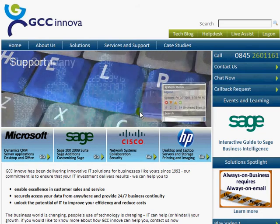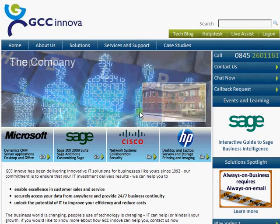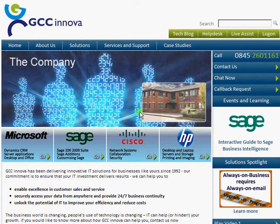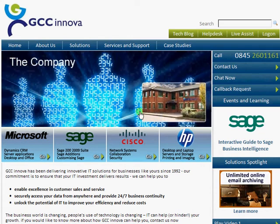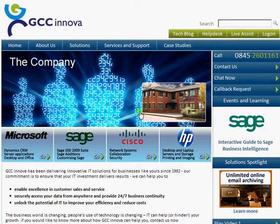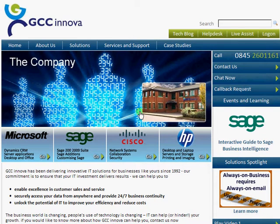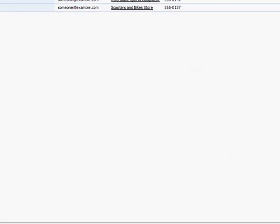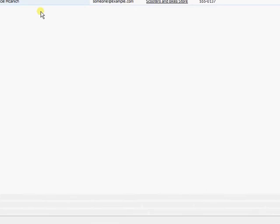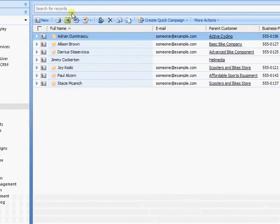Hello and welcome to the GCC Inerva video tutorial for creating document templates within Microsoft CRM. Okay, so we're going to start by coming into CRM.